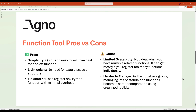Using functions as tools comes with both strengths and limitations. On the positive side, simplicity is a major advantage. Functions are perfect for quick tasks because you don't need to create extra classes. Just define the function, register it, and you're ready to go. This makes it incredibly quick to implement, especially when prototyping new features or adding one-off functionalities. Another benefit is that there's less boilerplate code to deal with, meaning you spend less time on setup and more time focusing on the actual logic.